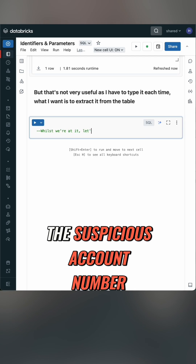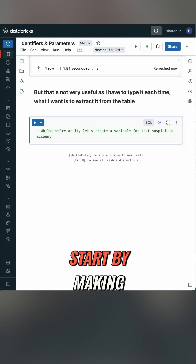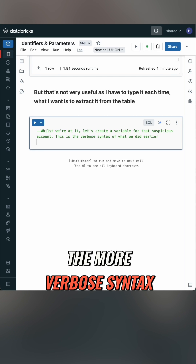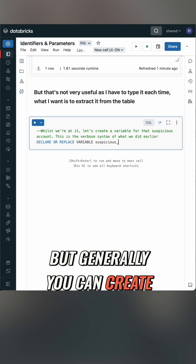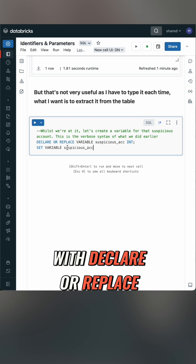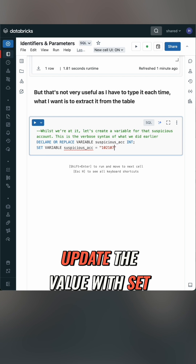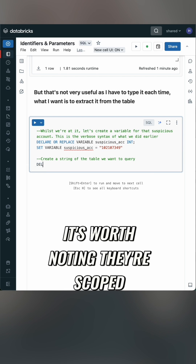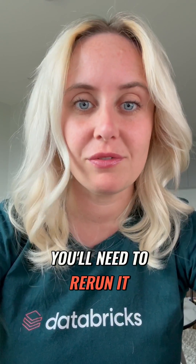Because I'm going to be reusing the suspicious account number, I'm going to start by making that a variable. This is the more verbose syntax to what I had above, but generally you can create a variable with DECLARE OR REPLACE, update the value with SET, or use DROP to delete it. It's worth noting there's scope to the session, so if you restart your cluster you'll need to rerun it.